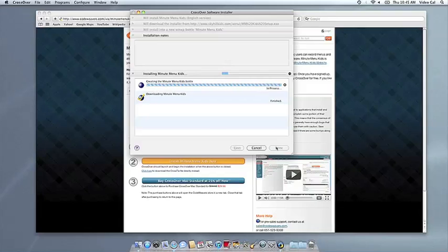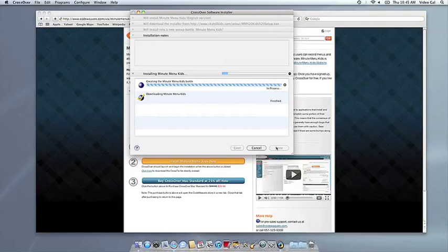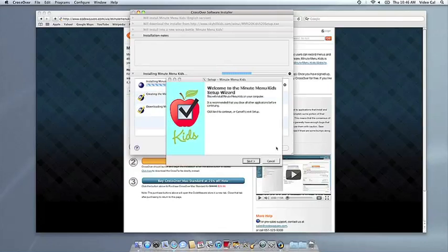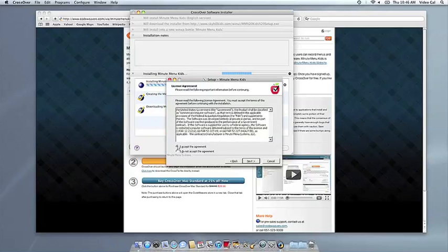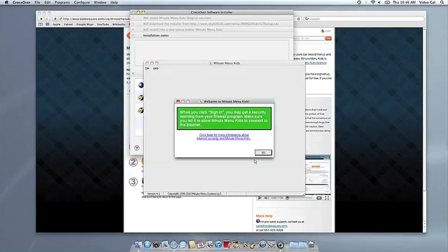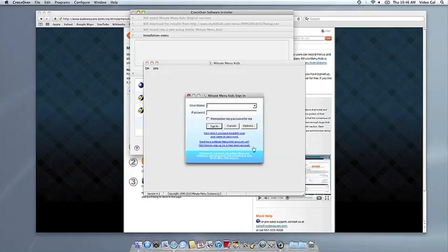Now Crossover will take over and get busy installing your software. This can take a while, depending on whether your application needs to download components and so forth. But all you need to do is click when the application's installer asks you to.